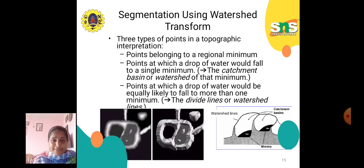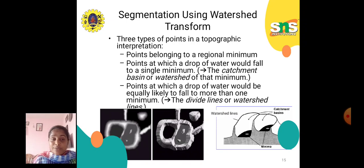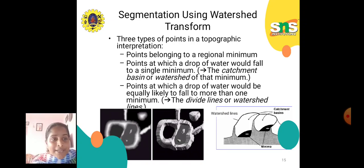Next is segmentation using the watershed transform. Here, points belonging to a regional minimum and points at which a drop of water would fall into a single minimum are identified. The points at which a drop of water would be equally likely to fall to more than one minimum form the divide lines, which are the watershed lines. A picture illustrates watershed lines and catchment basins.